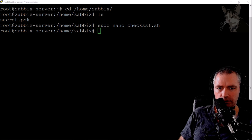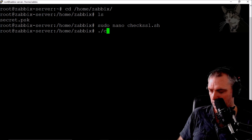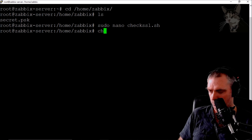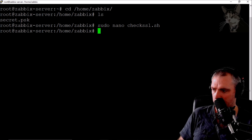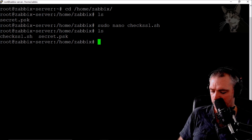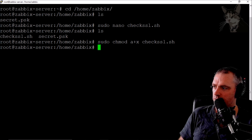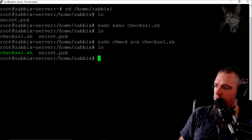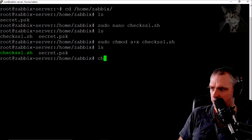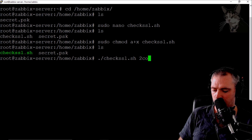Now if I were to run that, it would fail because it hasn't got execute permissions. So I'll run sudo chmod a+x check_ssl.sh. Now when I list the files it's green, indicating it's executable.